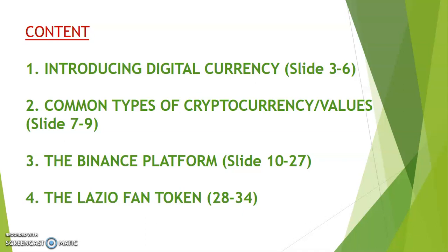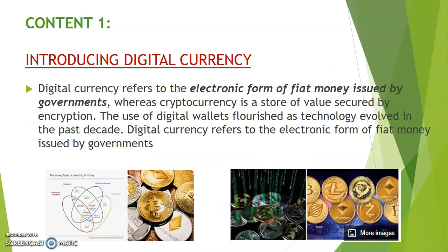So come with me as I take you through the slides. Content one: introducing digital currency. Digital currency refers to the electronic form of fiat money issued by government, whereas cryptocurrency is a store of value secured by encryption. The use of digital wallets flourished as technology evolved in the past decade.